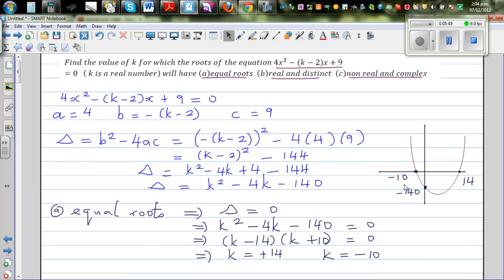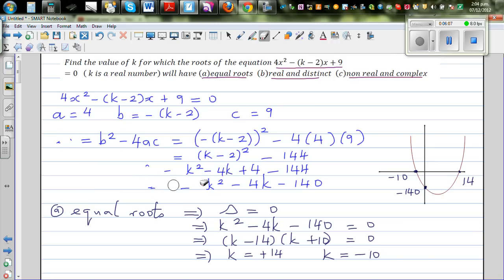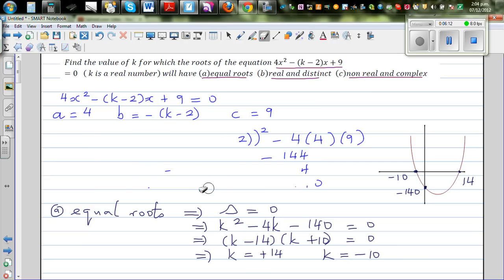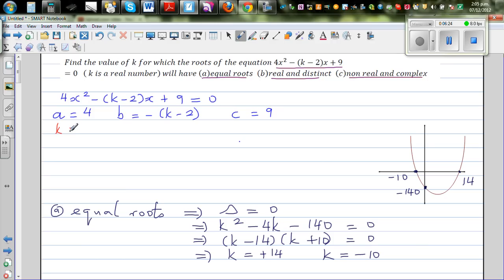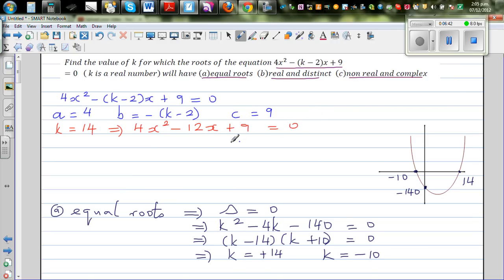When k is equal to 14, this equation becomes 4x squared — 14 minus 2 is 12 — so it's minus 12x plus 9 equal to 0. If you know how to factorize this, this is (2x minus 3) the whole squared equal to 0. So there's only one value of x, which is 3 over 2.